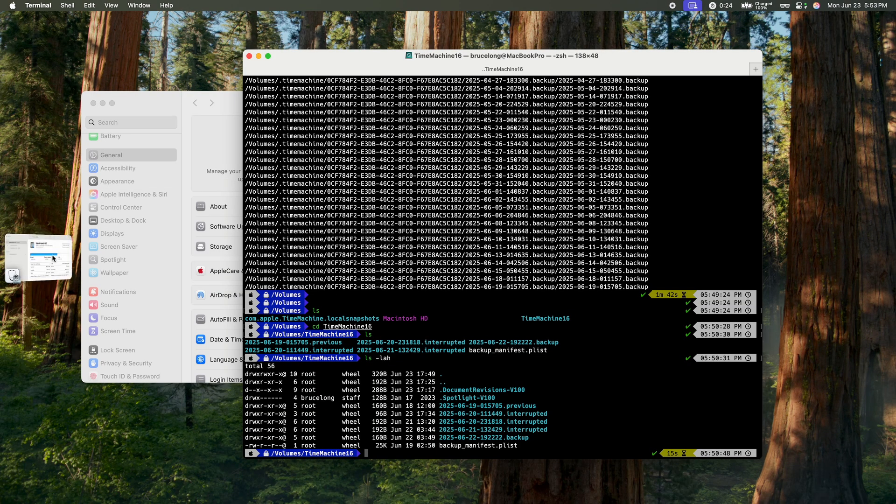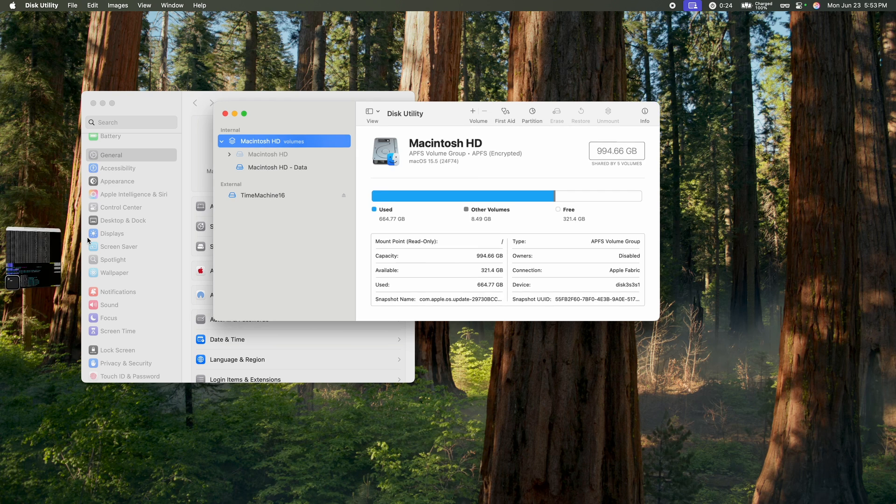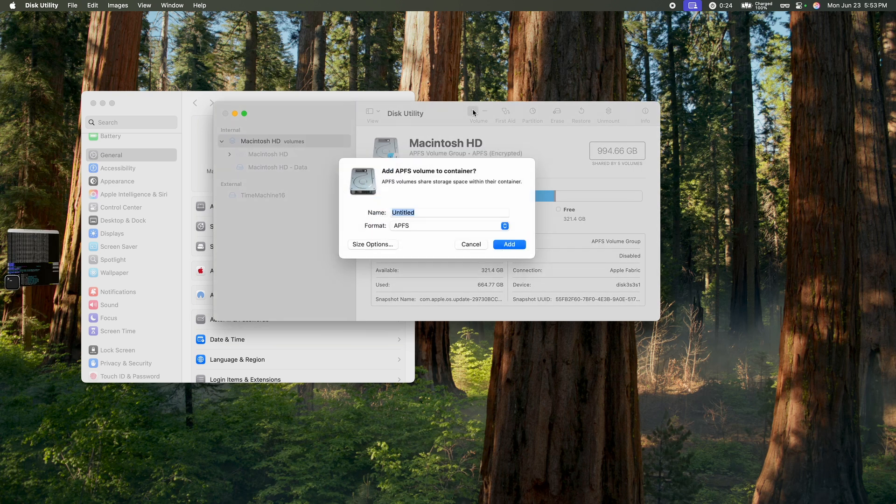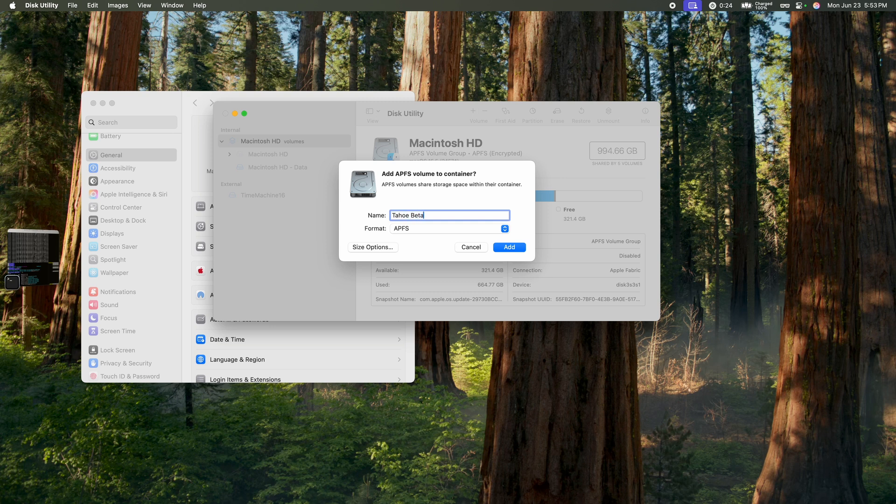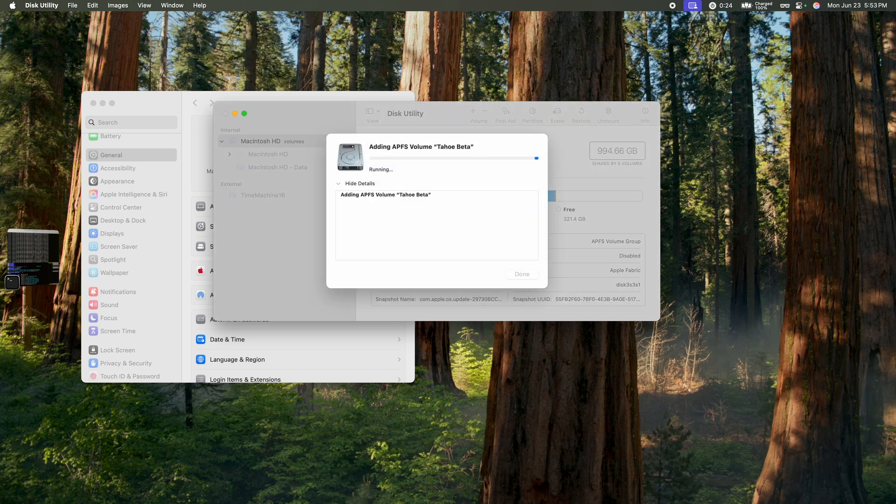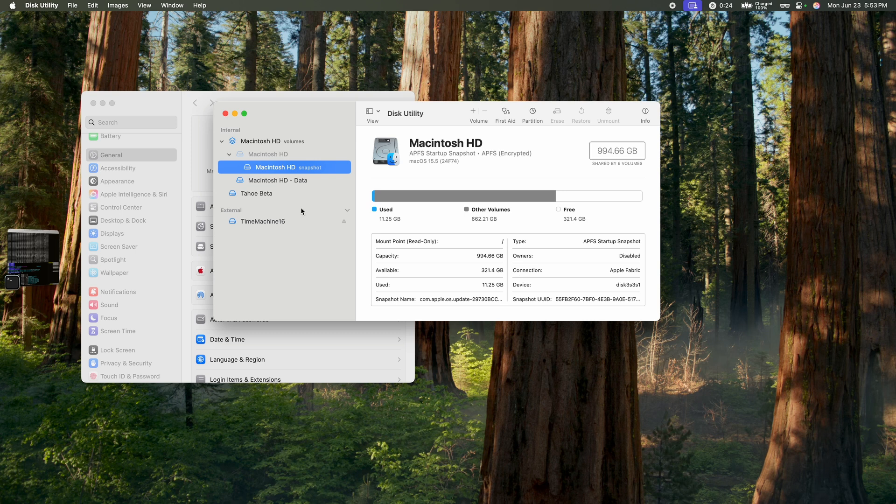You can come to disk utility and then create a new volume called Tahoe Beta or whatever you want to. It should be really fast. For this volume, make sure you have enough disk drive. I will recommend you have roughly 200 gig so you can play with it to the maximum extent.